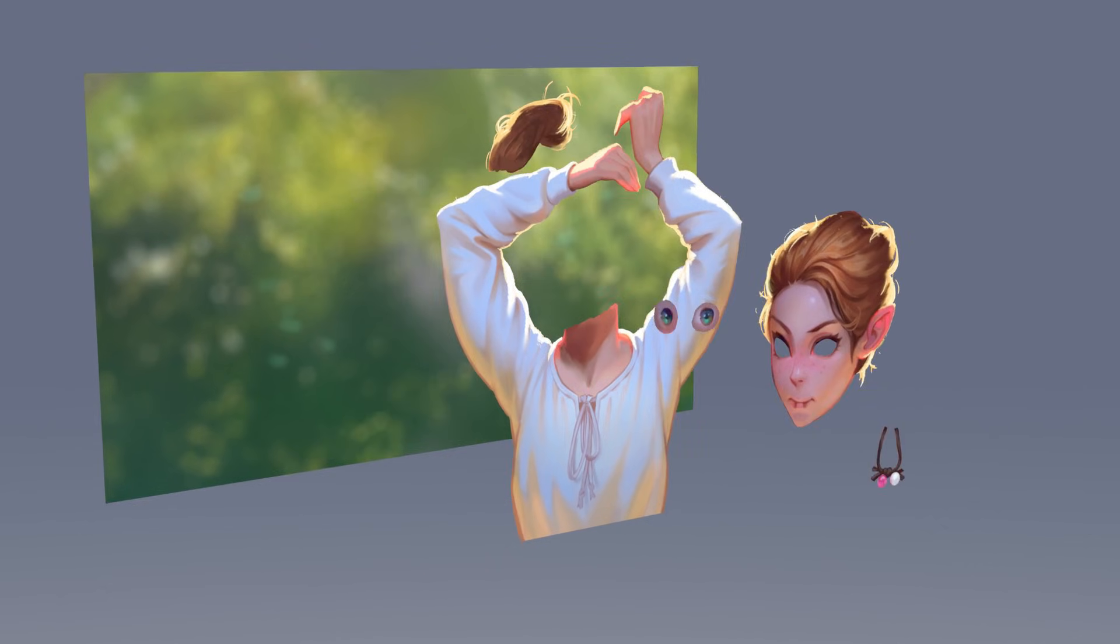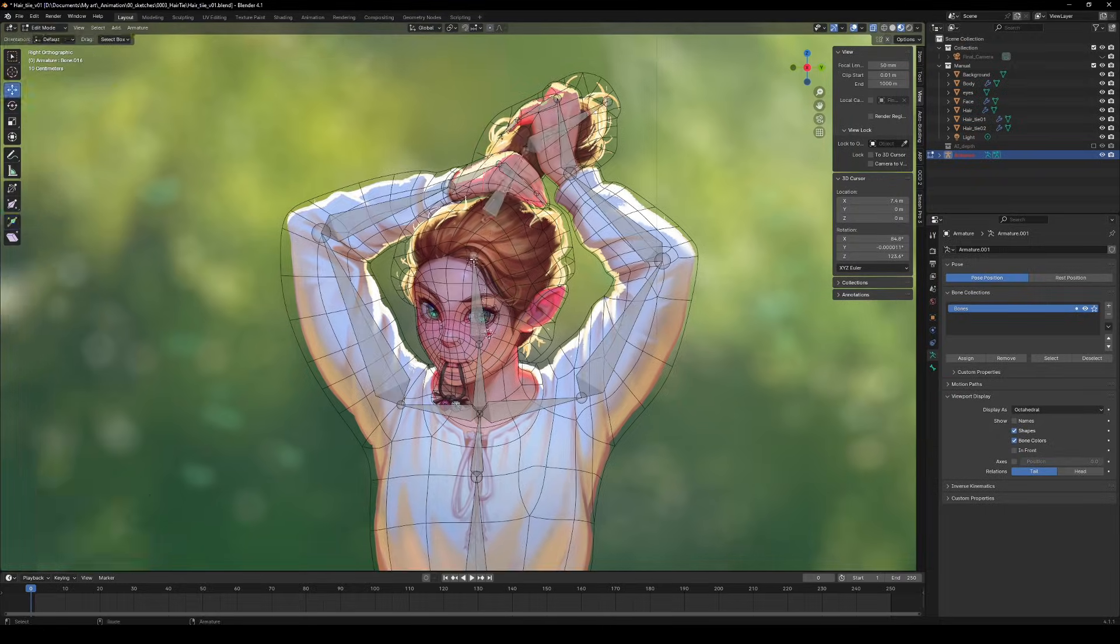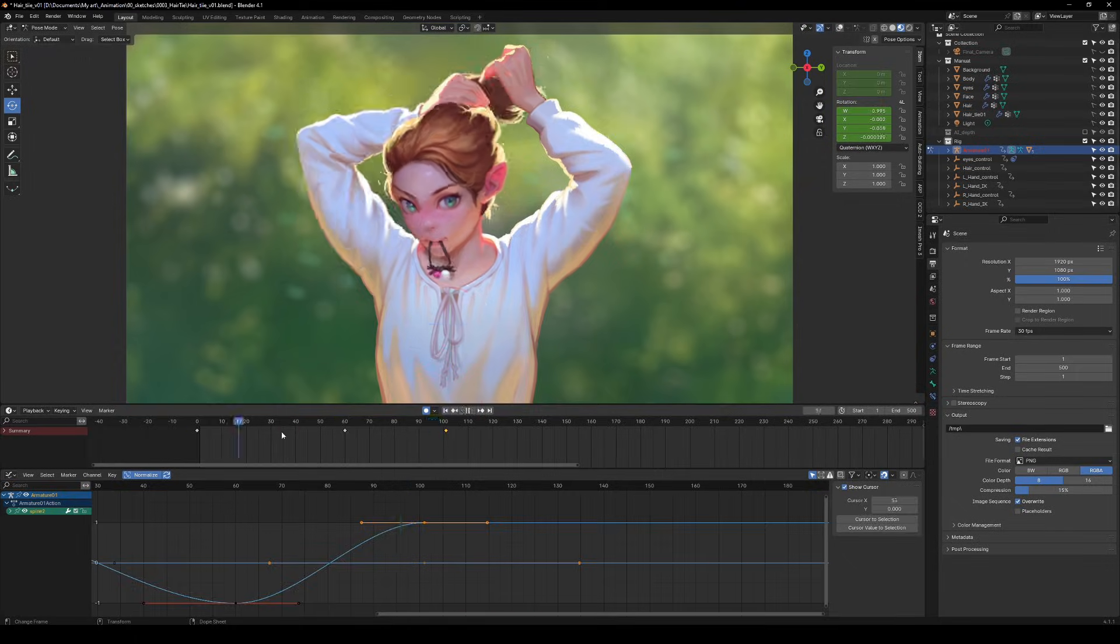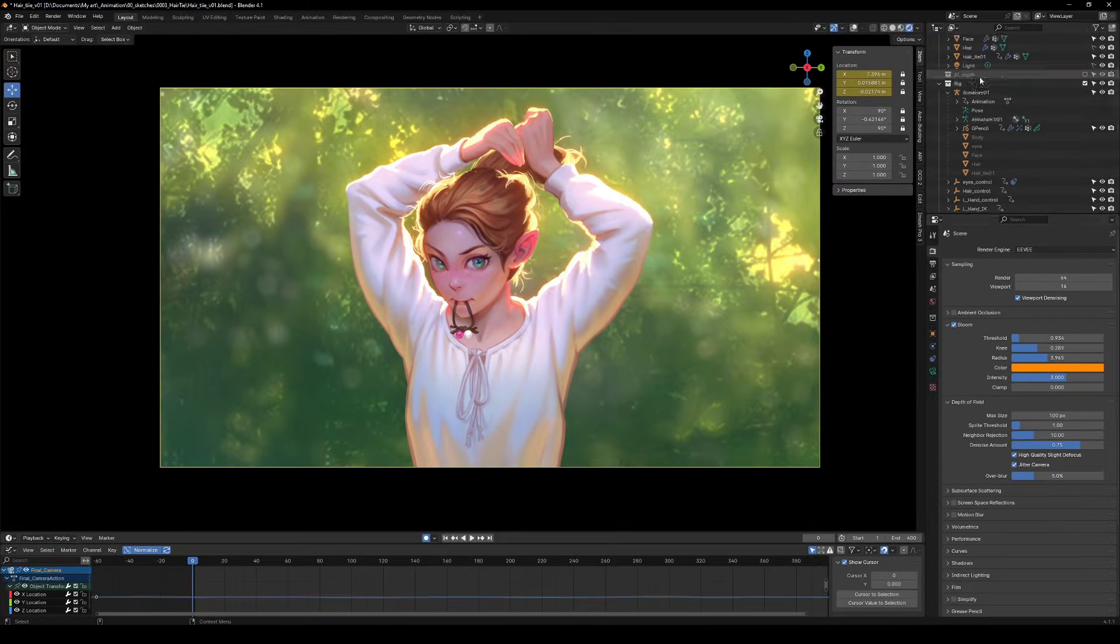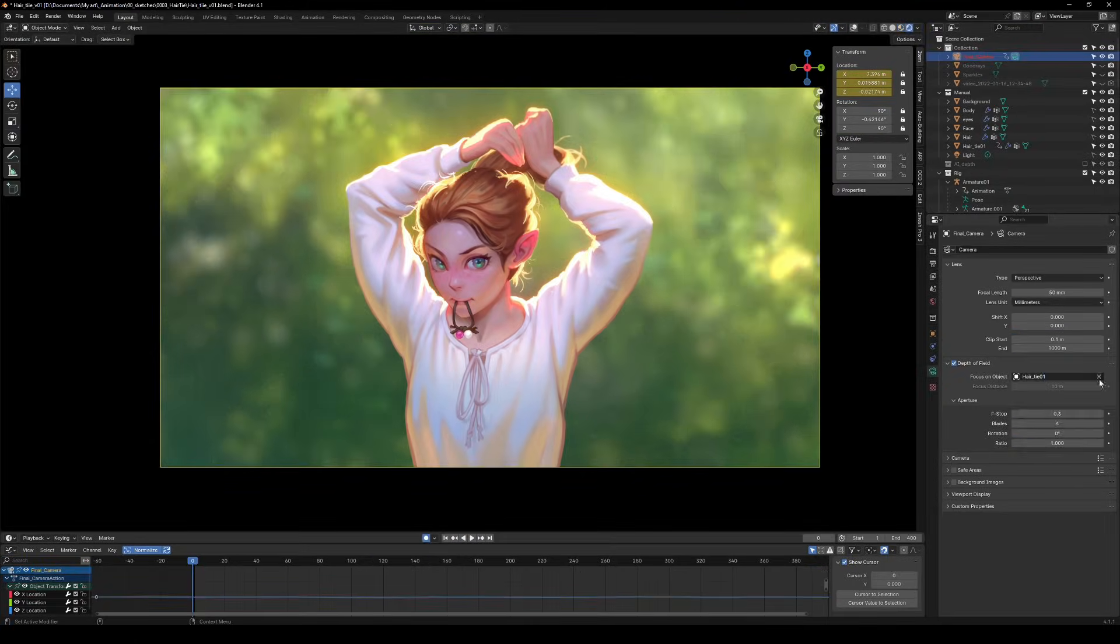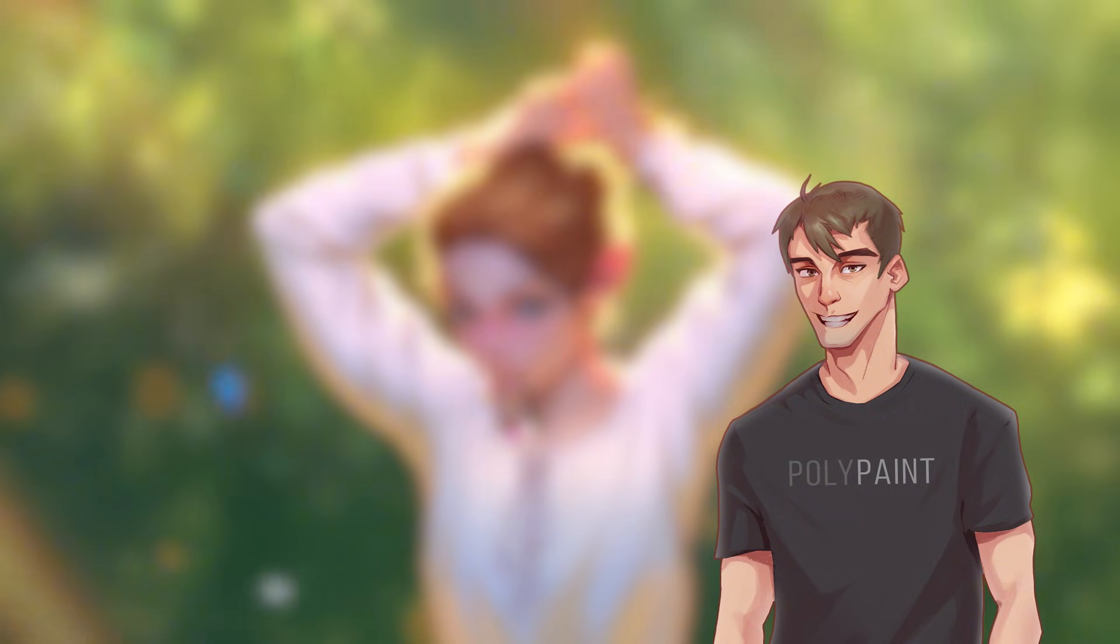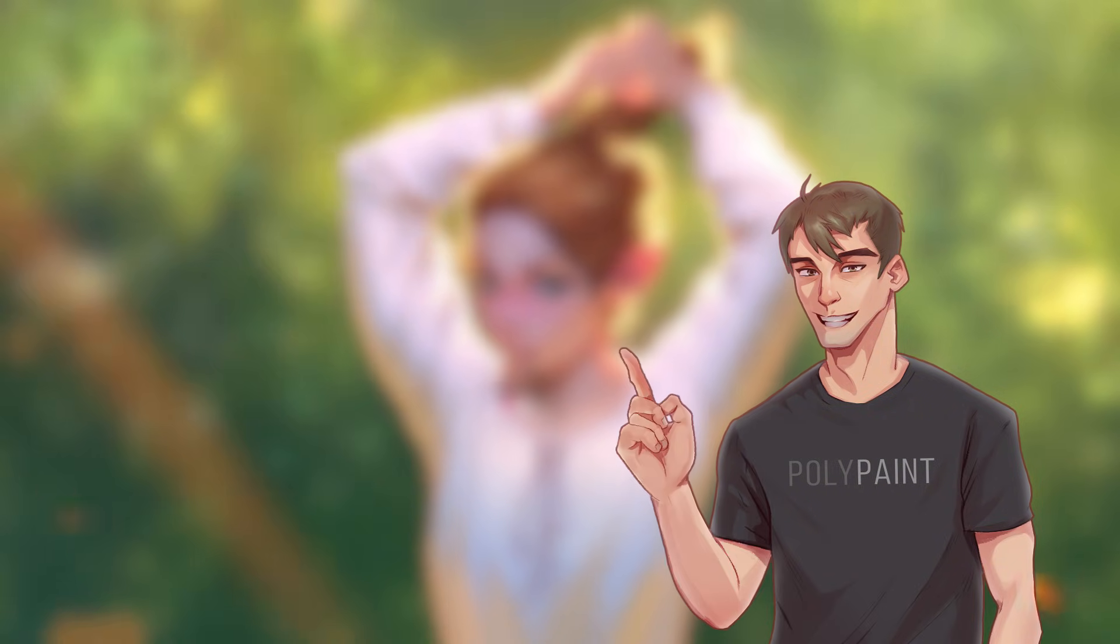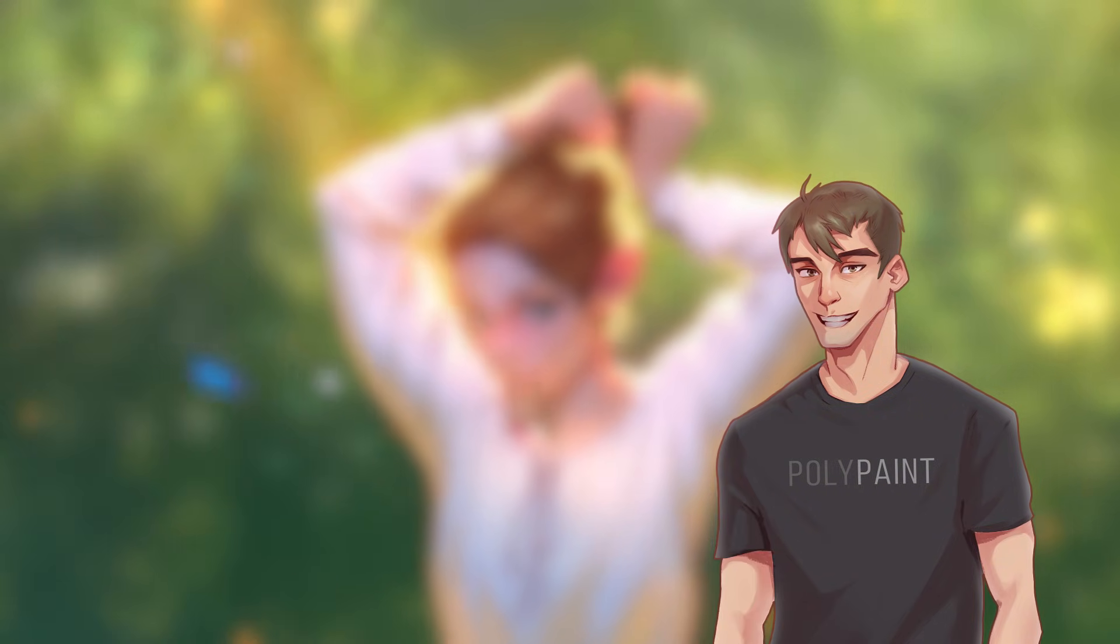We're talking 3D layers, some rigging magic, a little animation and of course the cherry on top, those juicy light effects and details. Trust me, by the end you'll be wondering why you didn't do this sooner with all your illustrations.